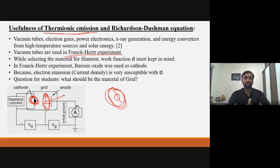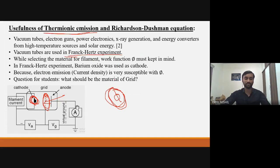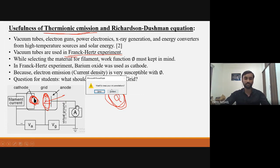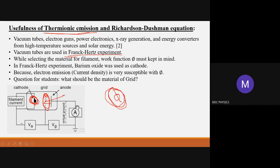That concludes my small talk on thermionic emission and the Richardson-Dushman equation and its interpretation. Thank you very much, Michel, for this insightful talk. We really appreciate it — it was a wonderful talk.